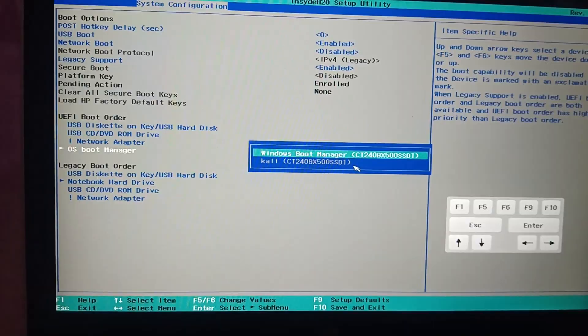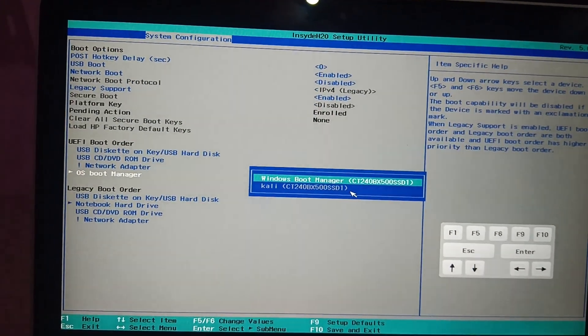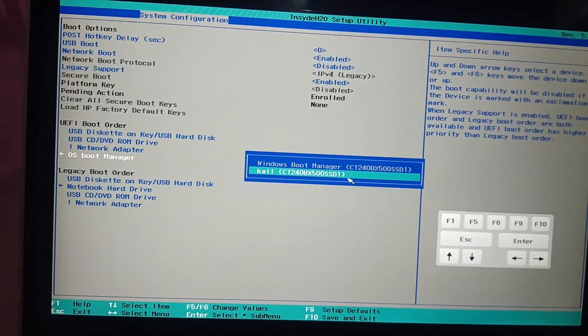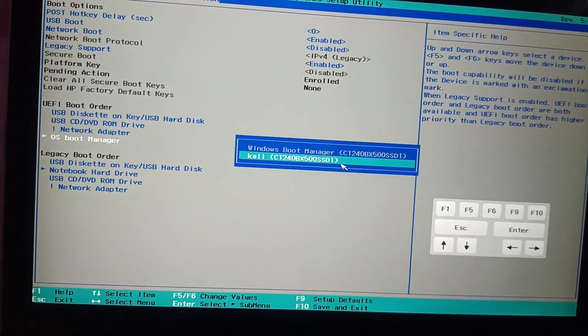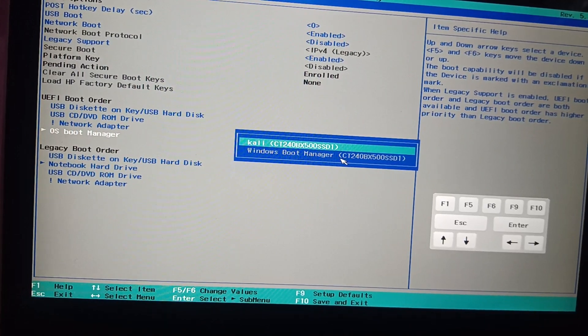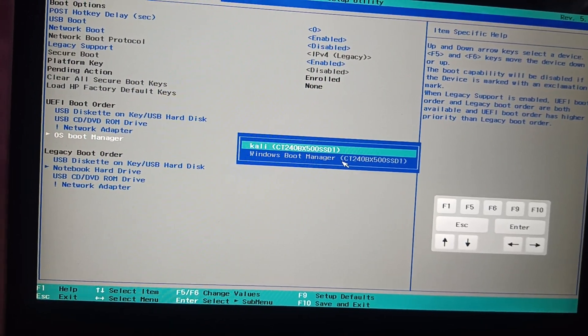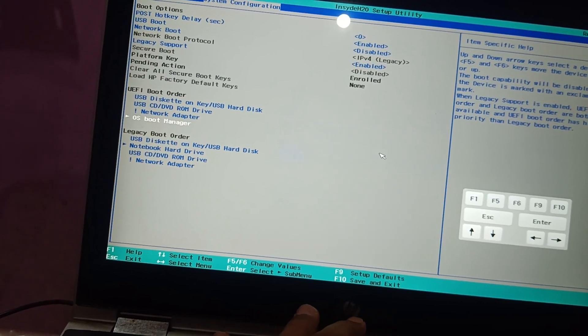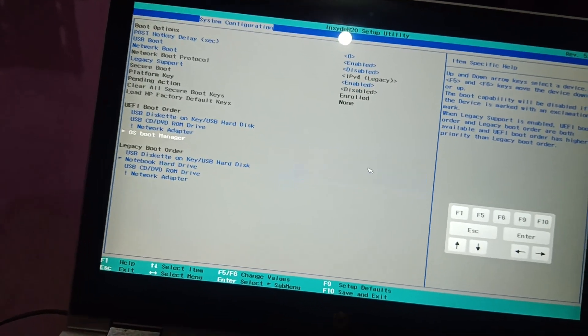Go back to the BIOS boot priority, select Kali as the first boot option and press Enter or move it up accordingly. Press F10 to save.